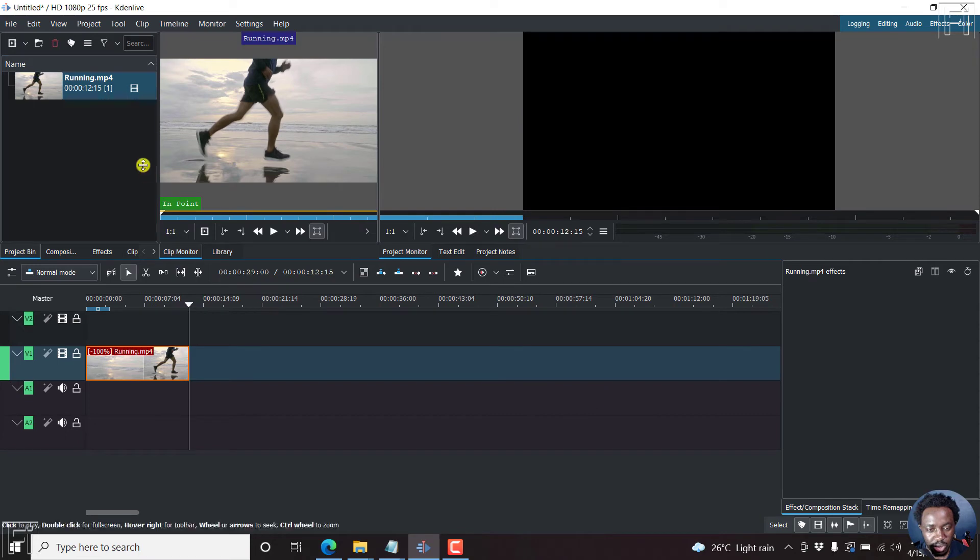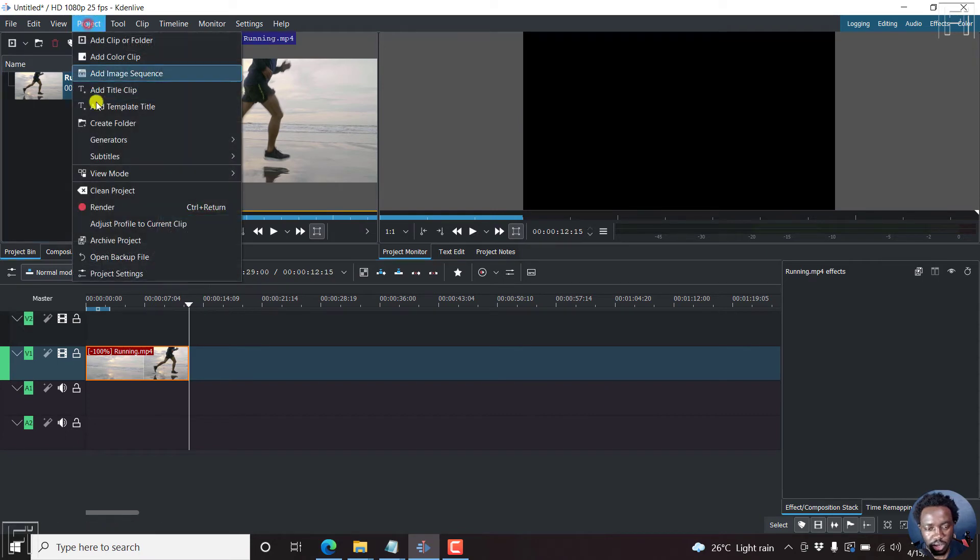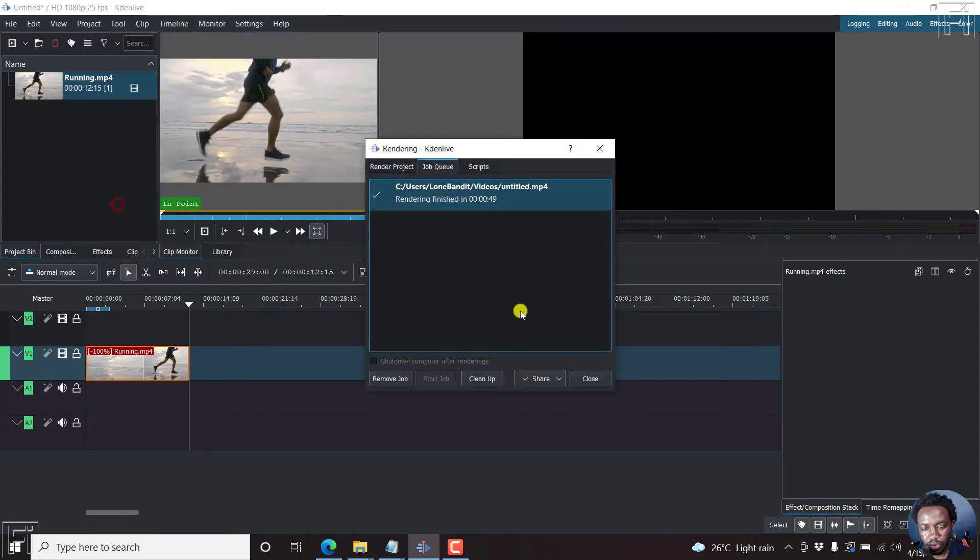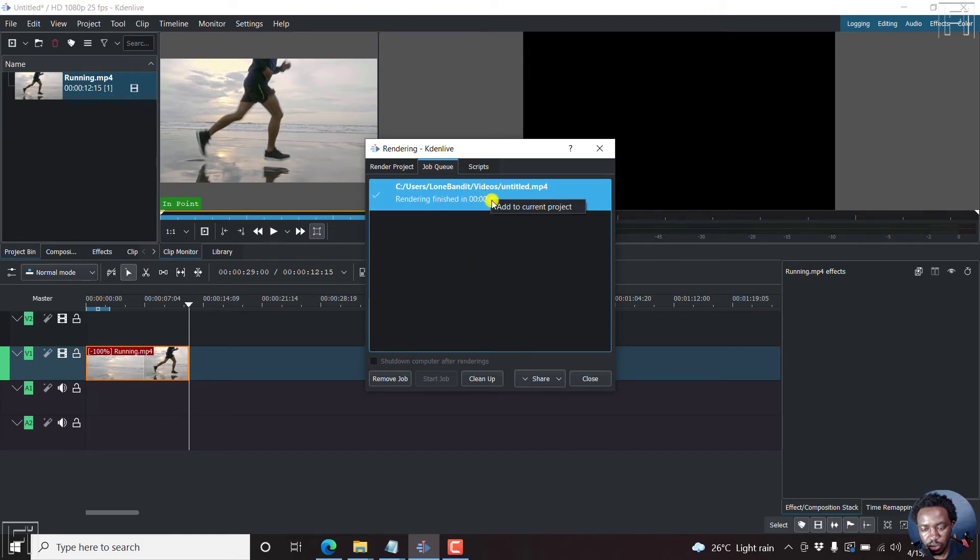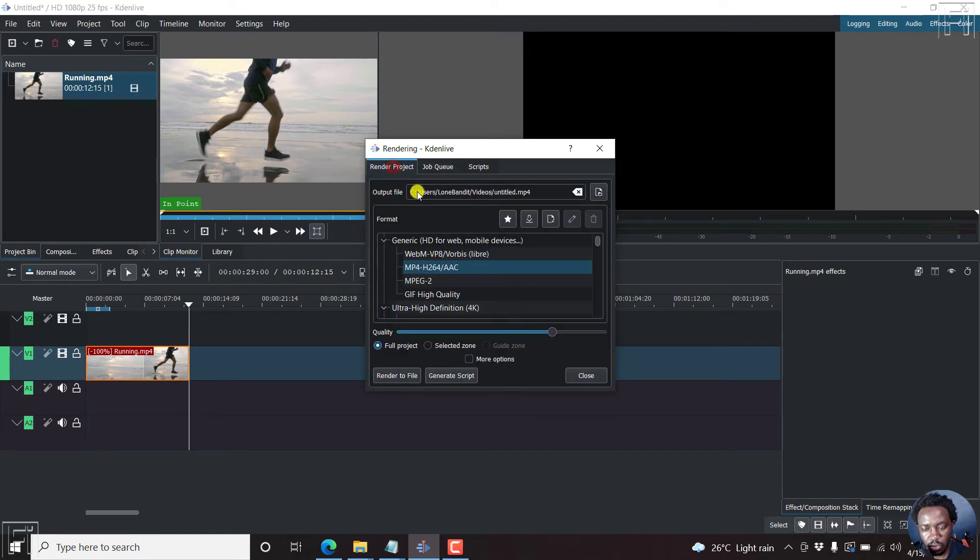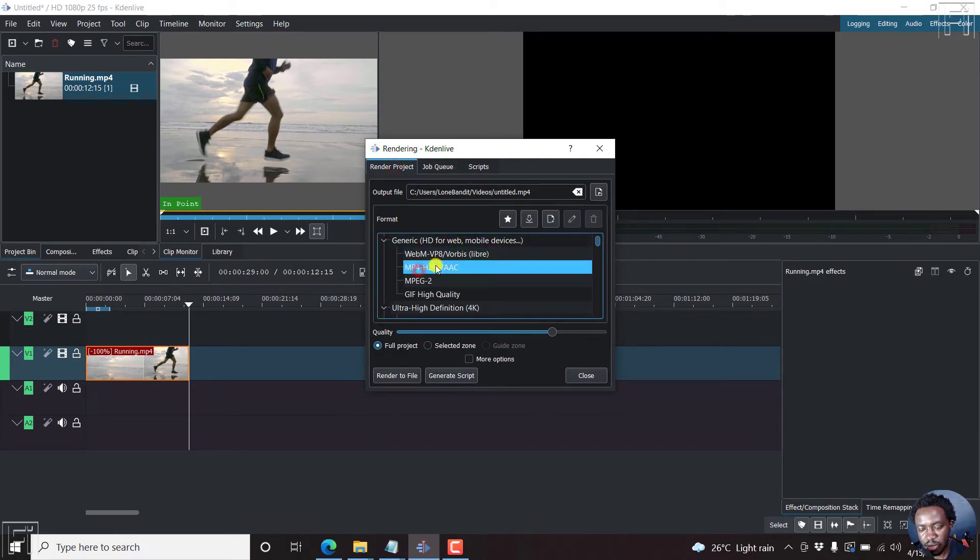So let's just project, render. And then so we can remove the job that's in queue, render project. So what you need to do here is select the format. I'll select mp4. I'll not make any other changes here.